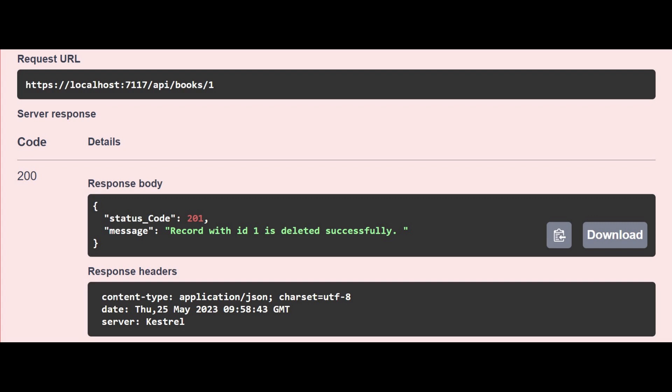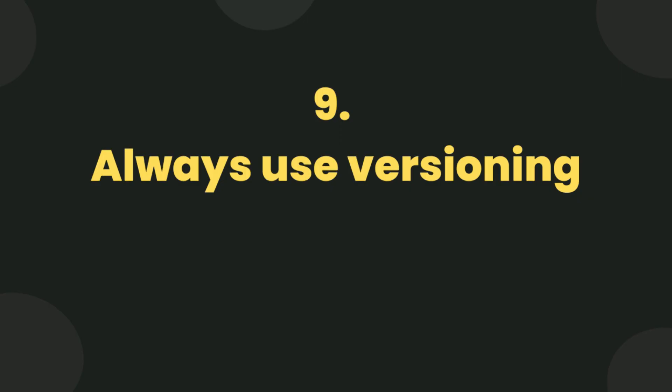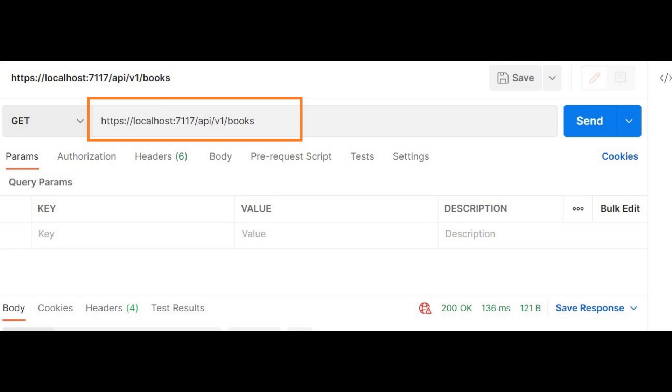Always use versioning. If you are making some breaking changes in the API, it is better to create a new version of it. In this way consumers won't be affected by deprecating older versions and consumers can be ready for the newer ones.